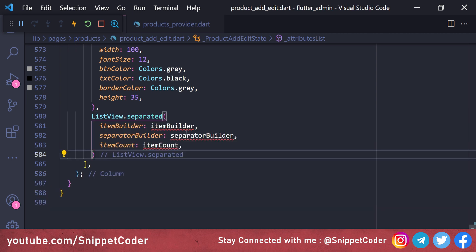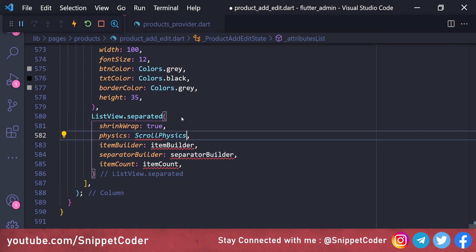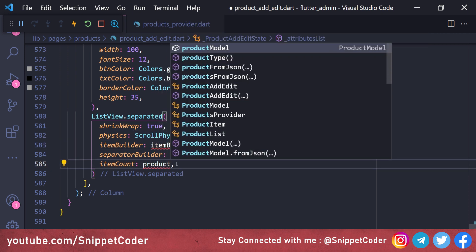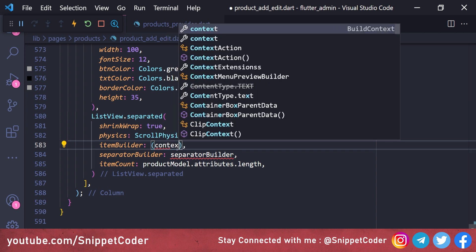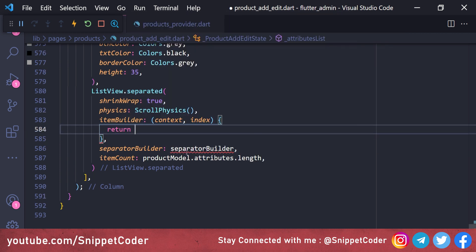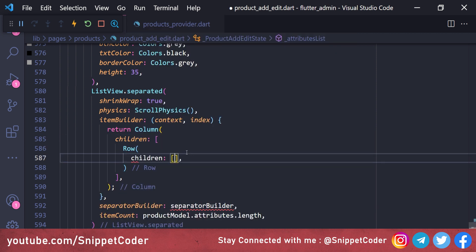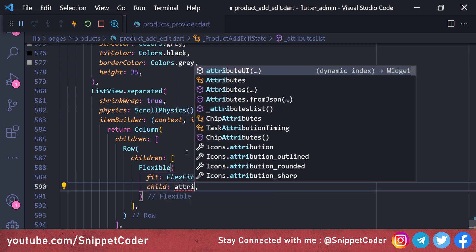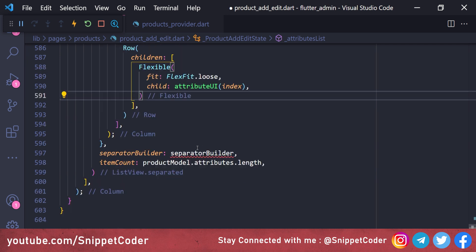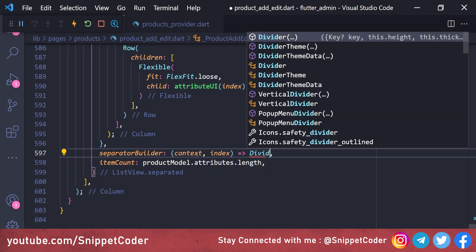We also add a 'ListView.separated' with shrinkWrap true, NeverScrollableScrollPhysics, itemCount as 'productModel.attributes.length', and an itemBuilder returning a Column with children containing a Row with a Flexible widget (fit: FlexFit.loose), which holds 'attributeUI(index)'. The separatorBuilder returns a Divider.